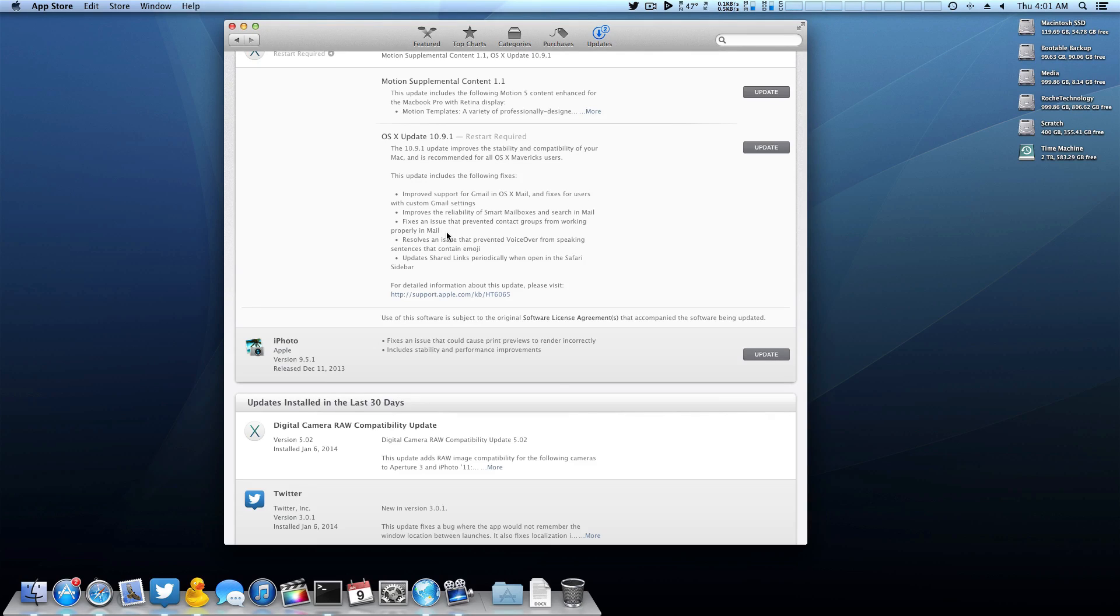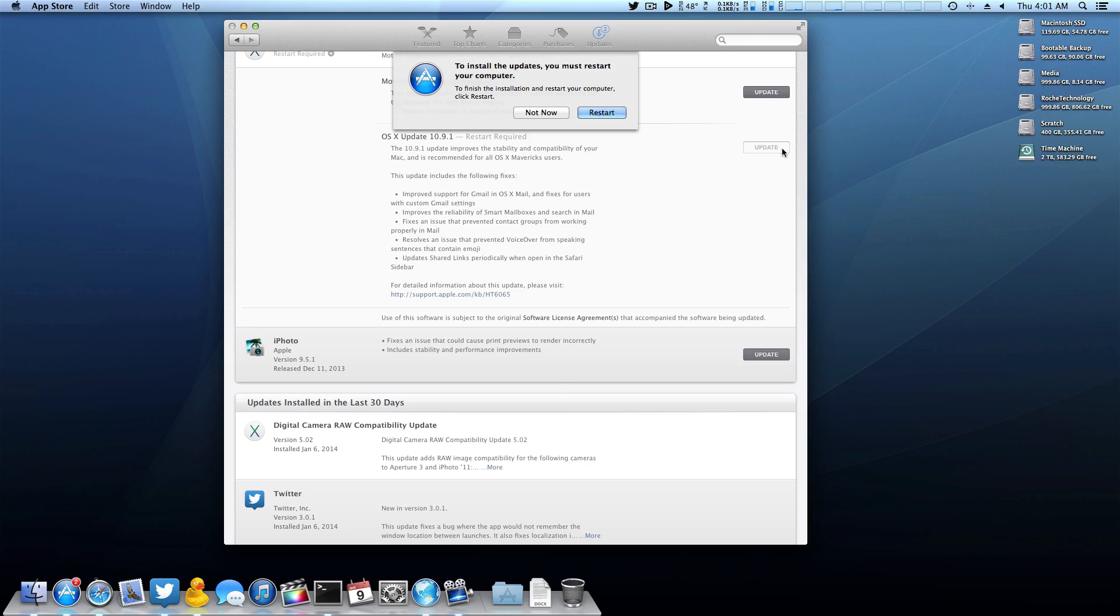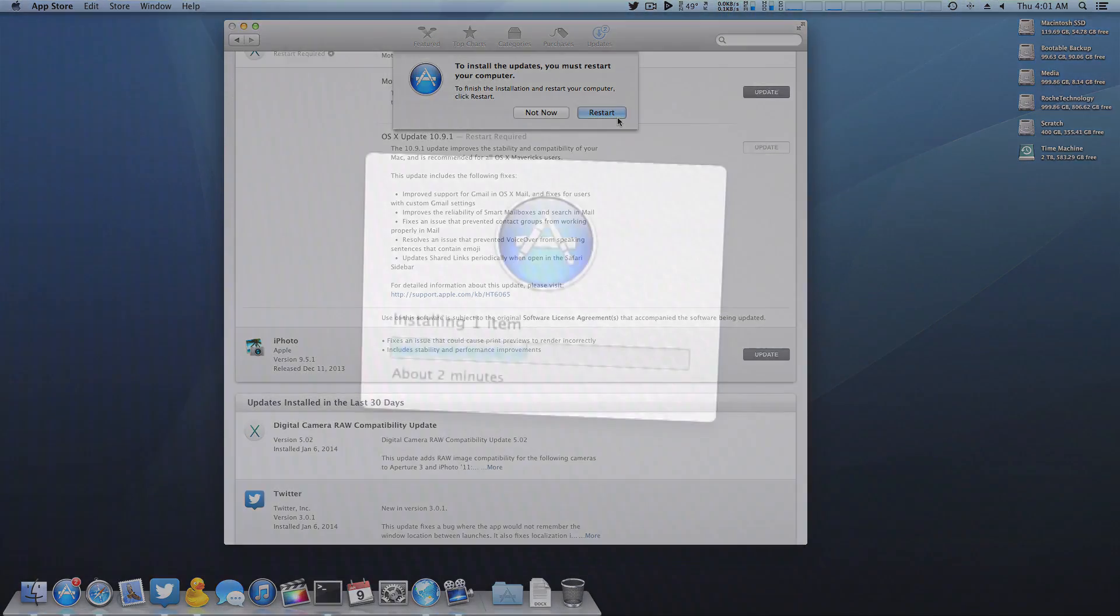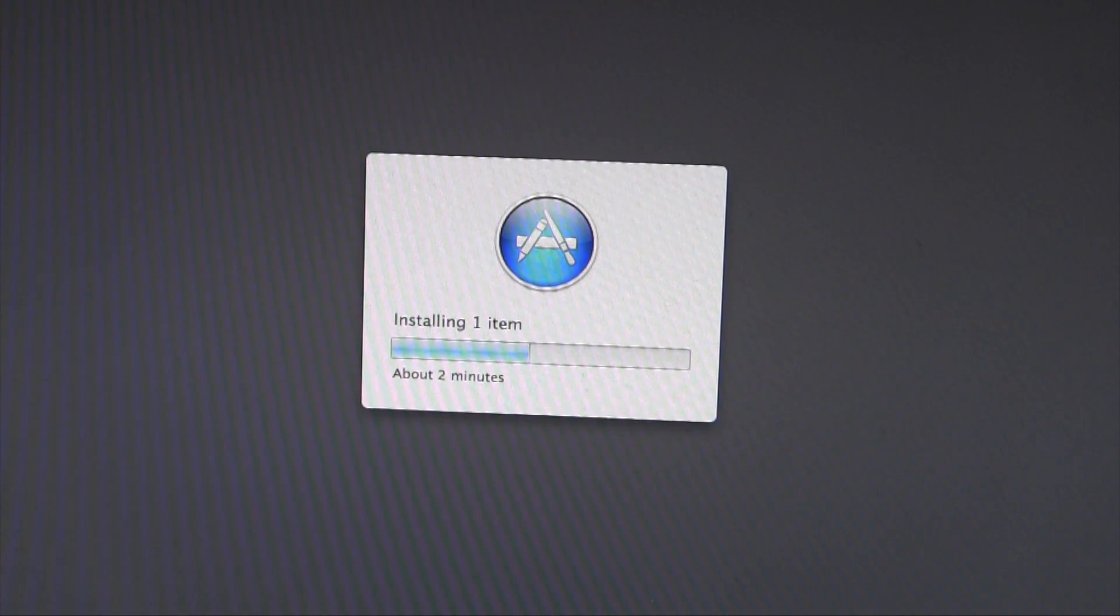I will go ahead and update to 10.9.1, but like I said you absolutely don't have to, it's totally up to you. Because there is no combo update and we don't have that option, what you simply want to do here is click update. It will download - honestly I'm not quite sure of the file size. These updates do just kind of download by themselves in the background. So what you want to do after you back up everything is simply click restart and cross your fingers.